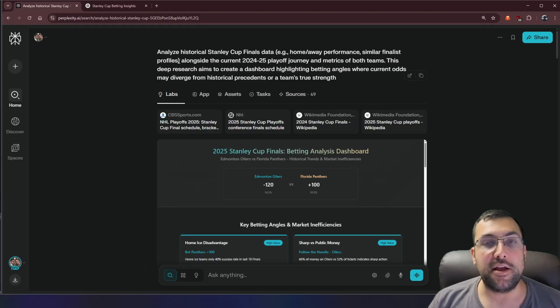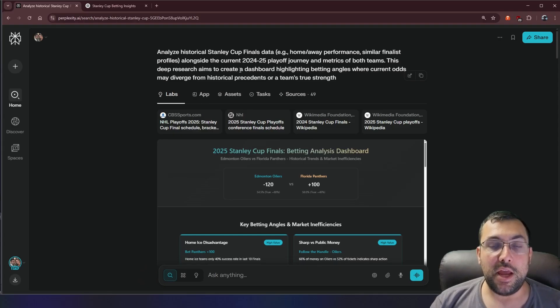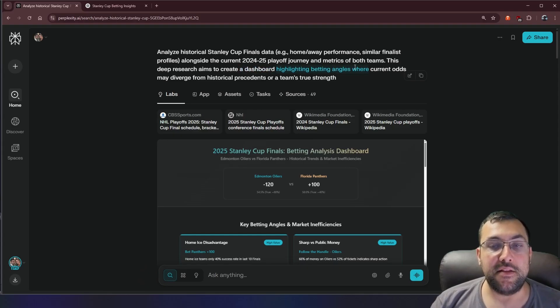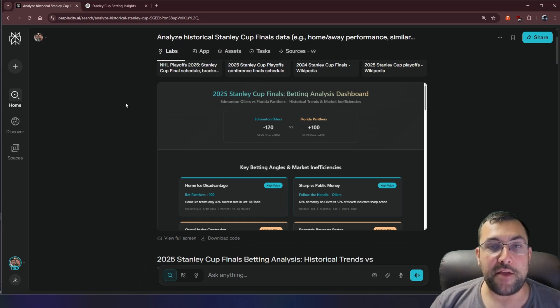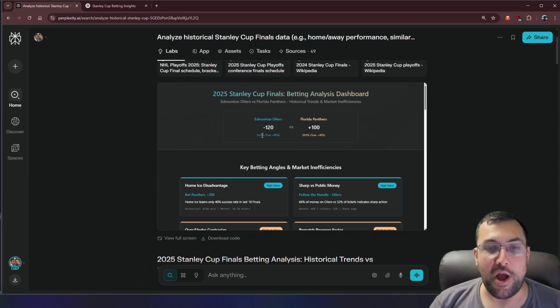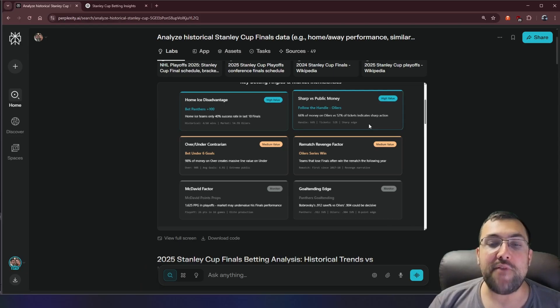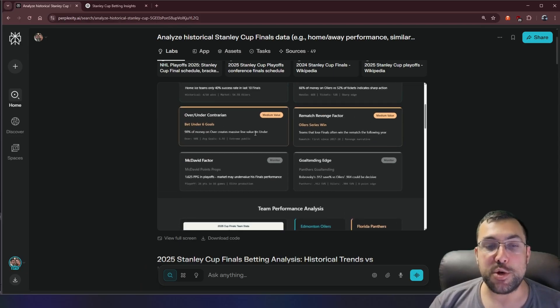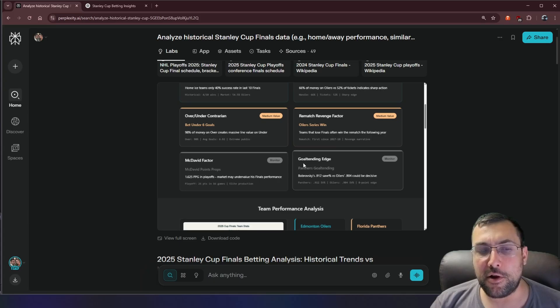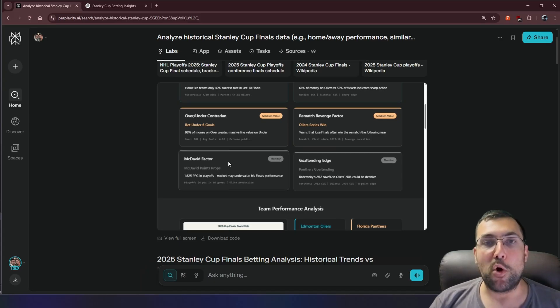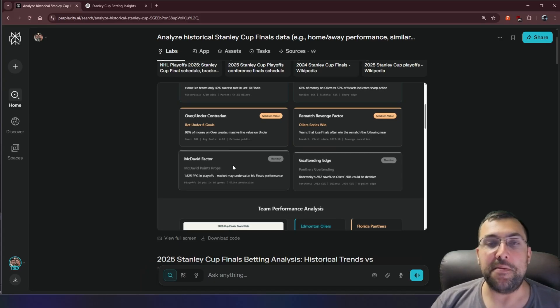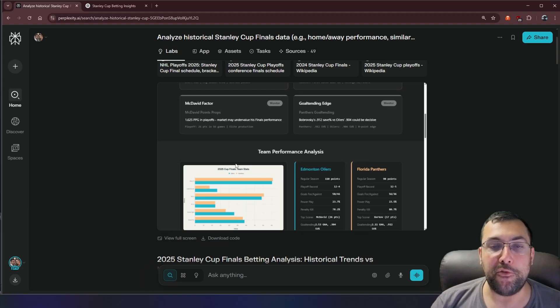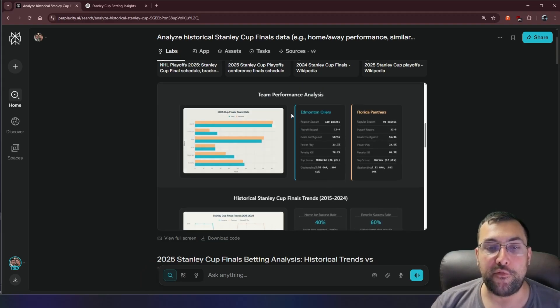Because if you remember, a prompt said to create a dashboard highlighting the betting angles. So that's what perplexity did. We have our dashboard here, which is wild. And our dashboard actually shows like high value into certain categories. It shows us medium values, rematch revenge factor, the McDavid factor. So it understands more than just, hey, this is the home team. And it also created a whole dashboard for us.